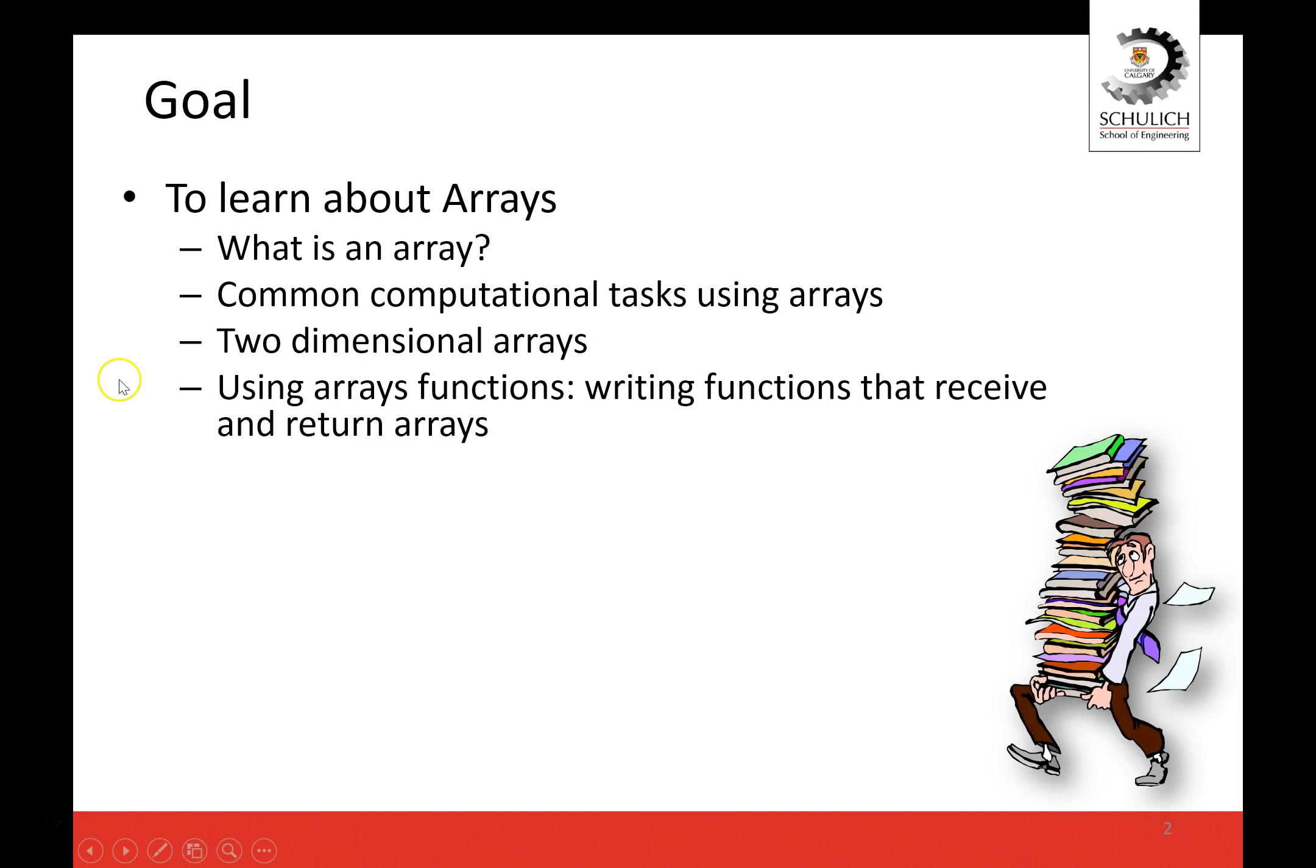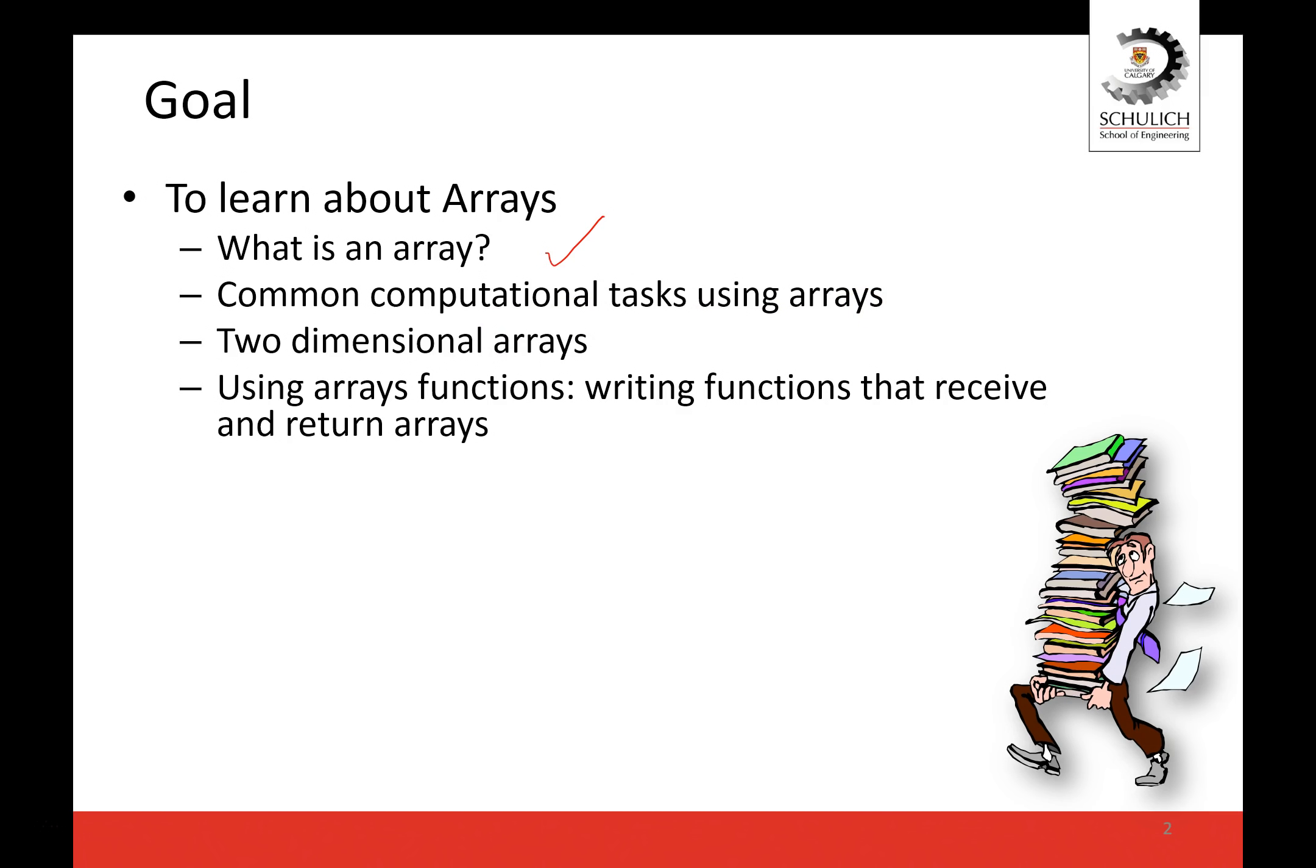Our goals are to first of all see what is an array and I talked about that a little bit. Then common computational tasks using arrays such as sorting an array, such as going through an array, going through different indices which is going to be quite similar to strings, such as how to change an array.